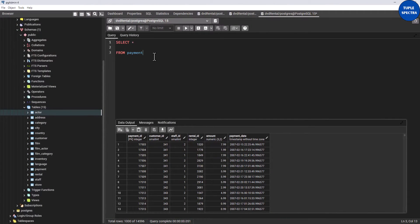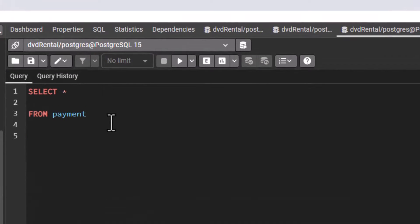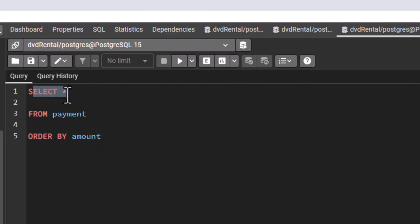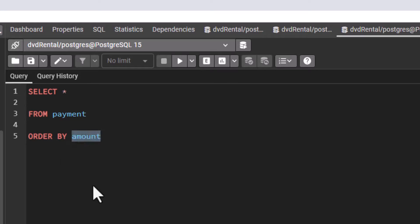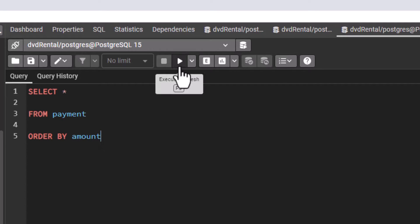What you can do is add ORDER BY after your SELECT statement. Take note: your ORDER BY statement is always the last statement. If I say ORDER BY amount — I said SELECT *, meaning select all columns from the payment table, ORDER BY amount. The ORDER BY always needs to be the last thing, the last statement.